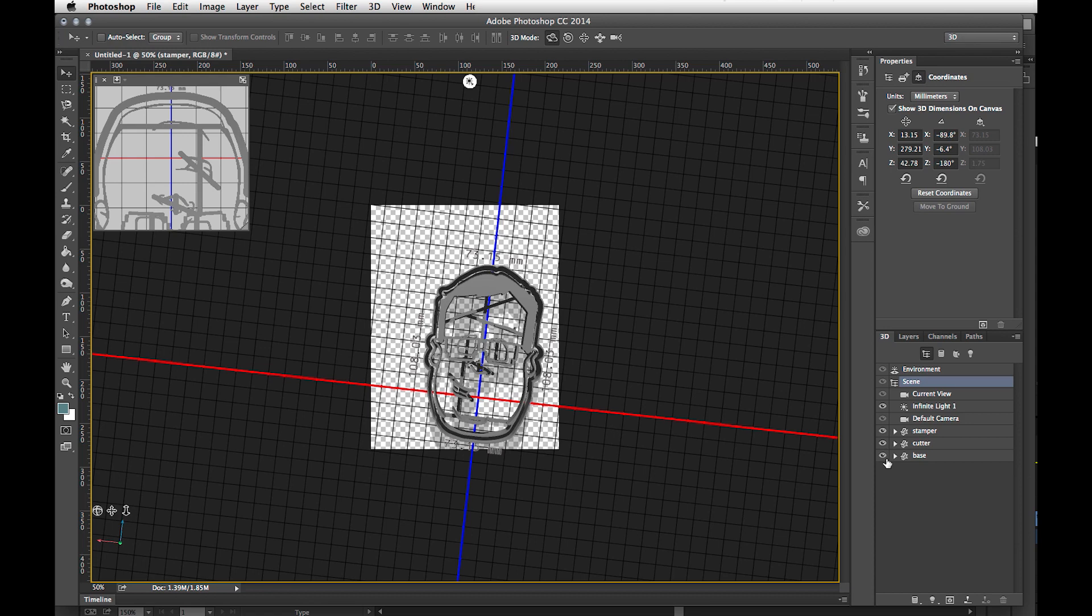Some people like thin crunchy cookies. Some people, like my wife, like thick, soft, chewy cookies. Most cookie cutters that are one piece say you have to roll your dough a specific thickness. So rather than that, I use two-piece cookie cutters so that you can use any thickness dough you want and therefore have any cookie style you want. I'm awesome. No, you're awesome.